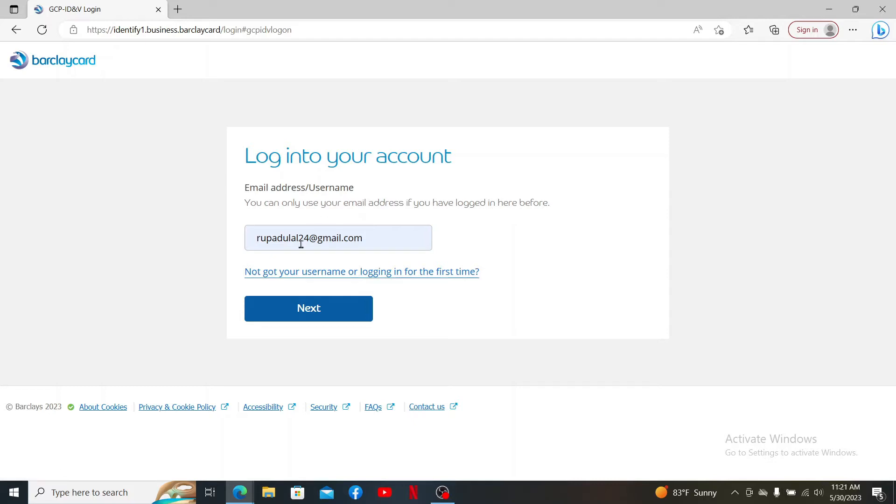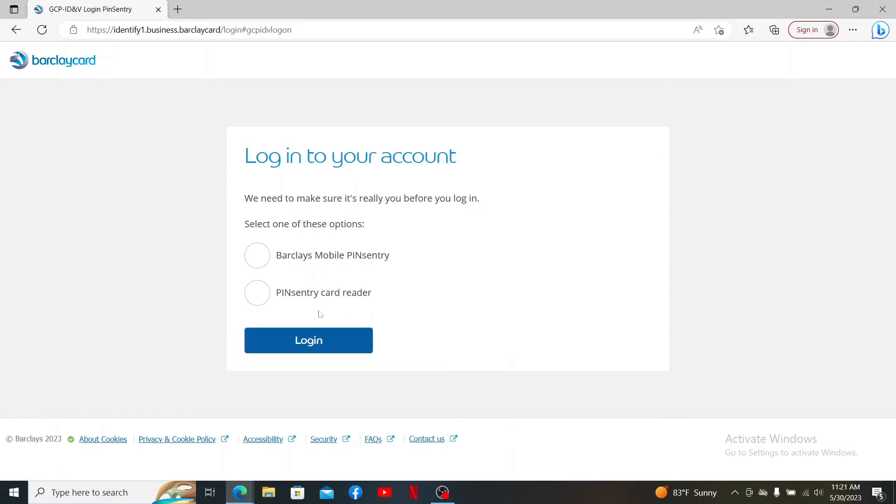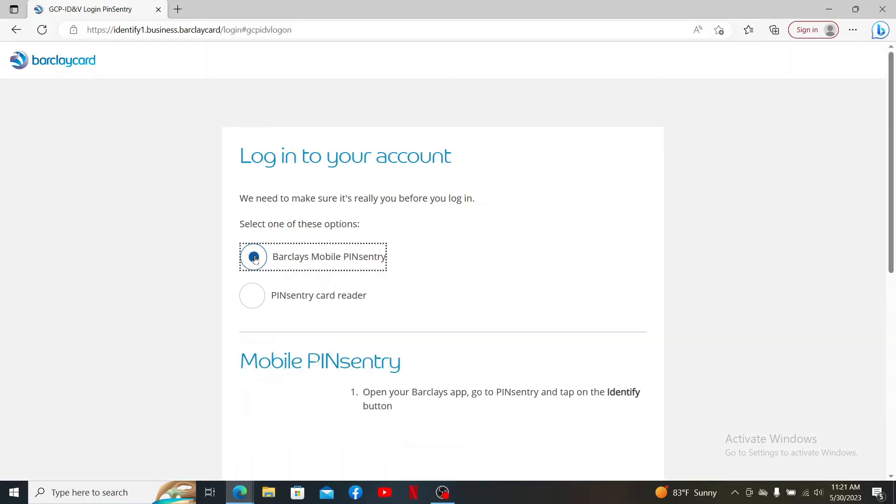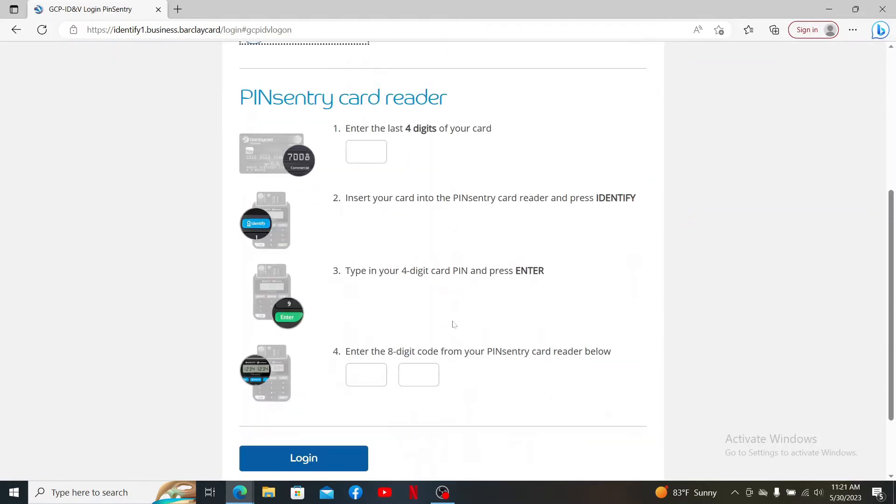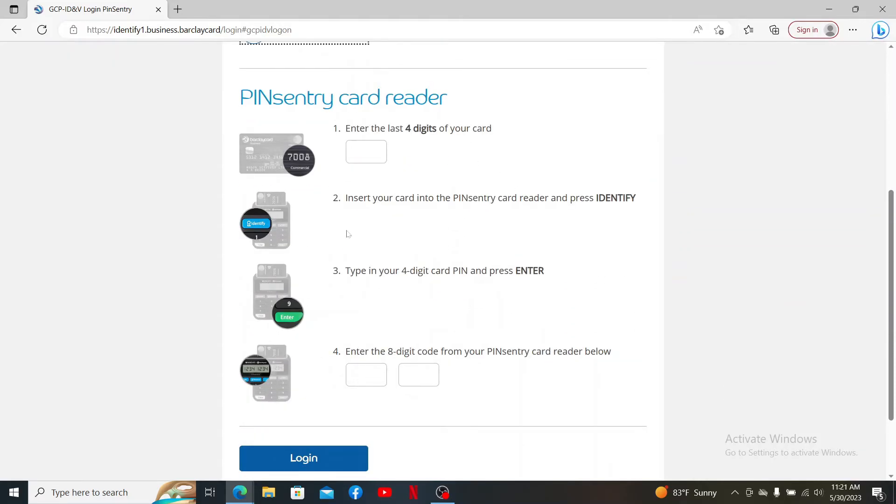After entering your credentials, click Next. On the next page, select one of the verification methods by checking the circle. After you make your selection between Barclays Mobile PINsentry or PINsentry Card Reader, enter the prompts according to your selection.